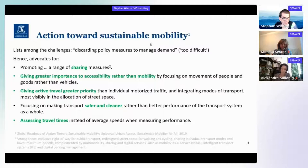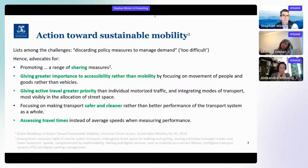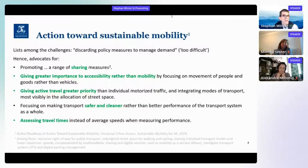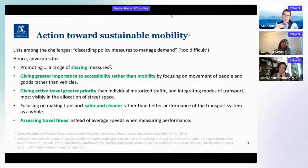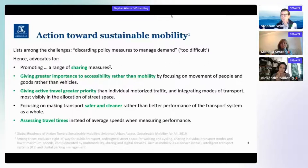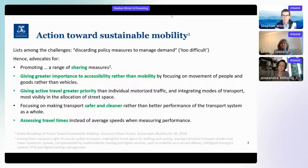I'm citing here from a global roadmap of action towards sustainable mobility — a document collecting a range of suggestions from a current perspective. Among the challenges this document lists at the very beginning is discarding policy measures to manage demand. It is often discarded because it is deemed too difficult in the public debate. And yet that is exactly the point where we have to tackle the problem.